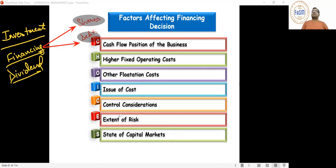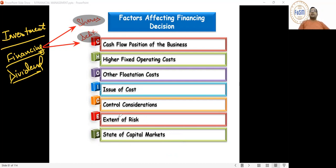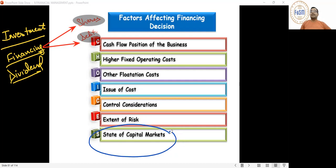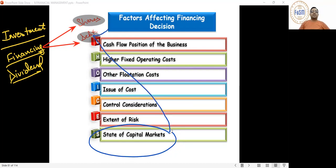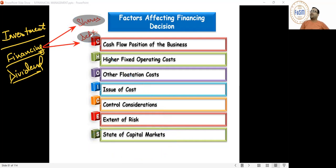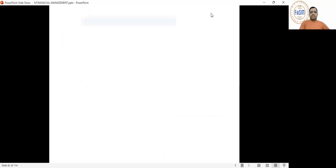To use an analogy: even if it's your birthday, if there's a bereavement in the extended family, you cannot plan a big party at home - you'd go for a simple, low-key option like a pizza place. Similarly, companies must read the 'state of the family' (capital market) before deciding whether to launch an IPO or go for debentures. Now let's go through each financing decision factor one by one.